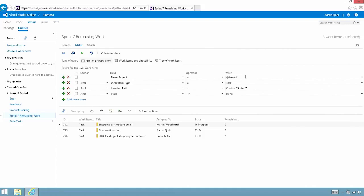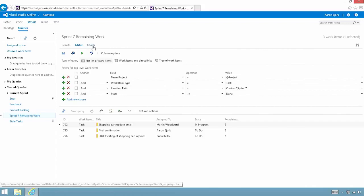Everything in this project that is a task and assigned to sprint 7 that is not done. I can create as many of these queries as I want and share them with my team.